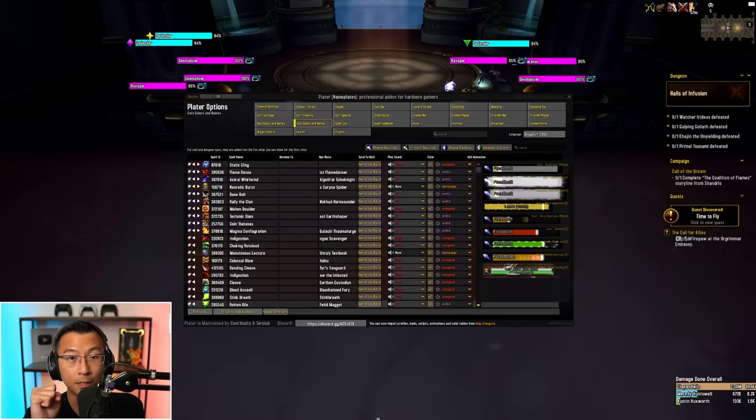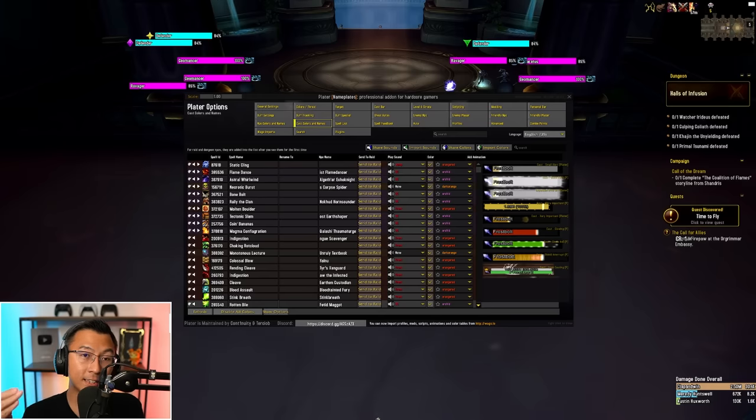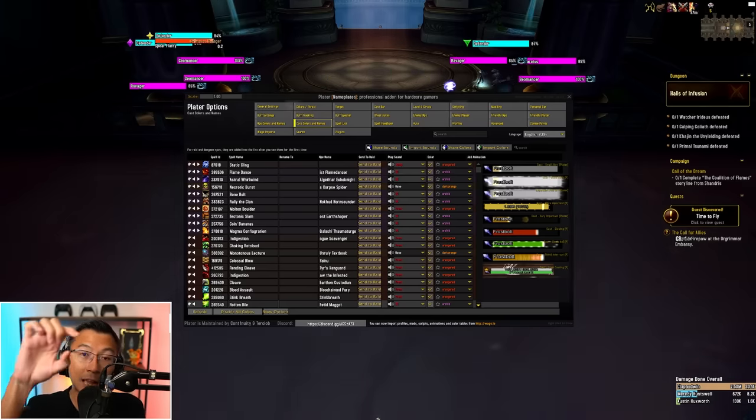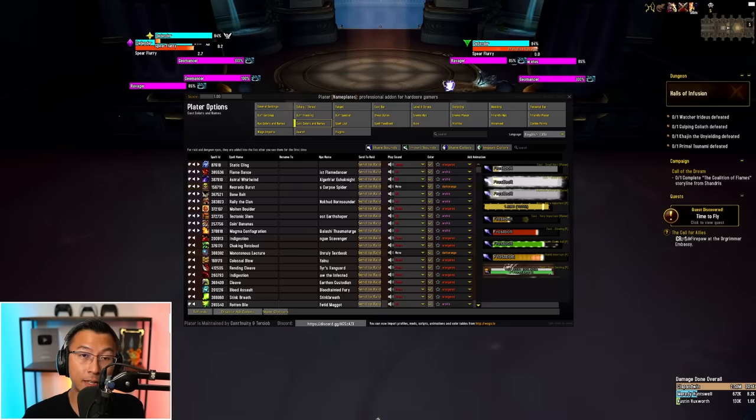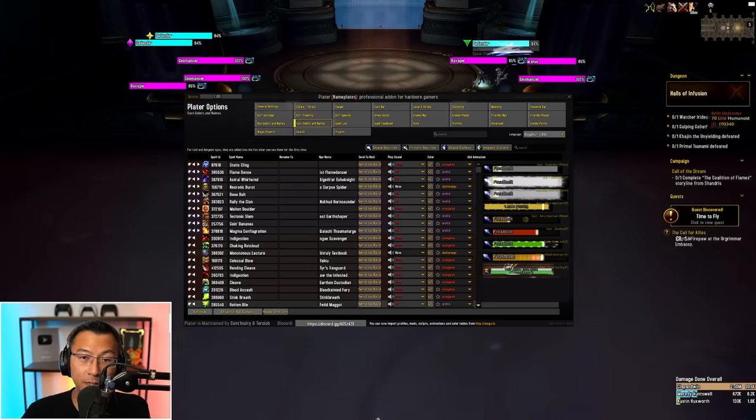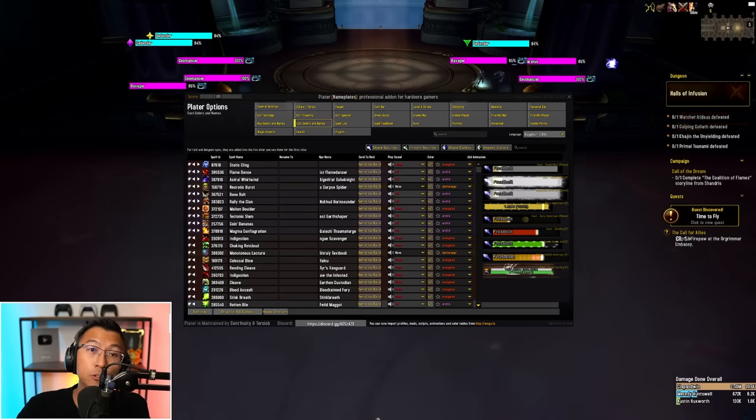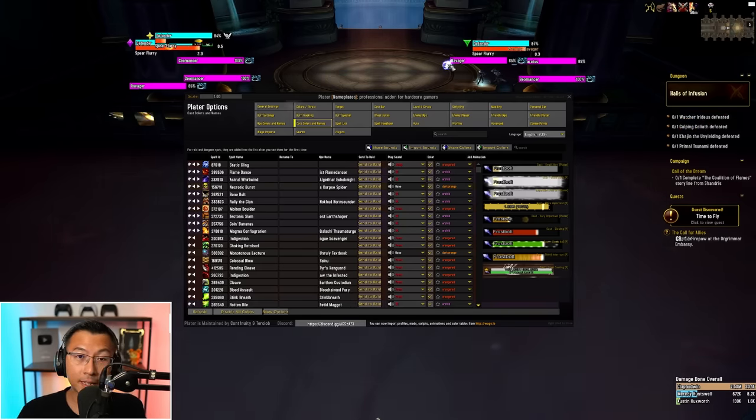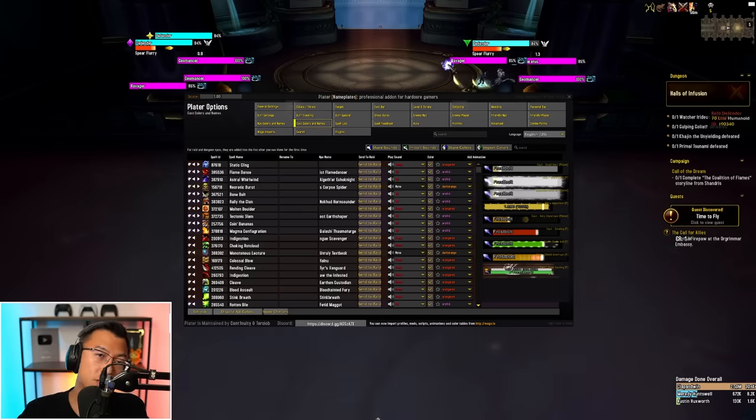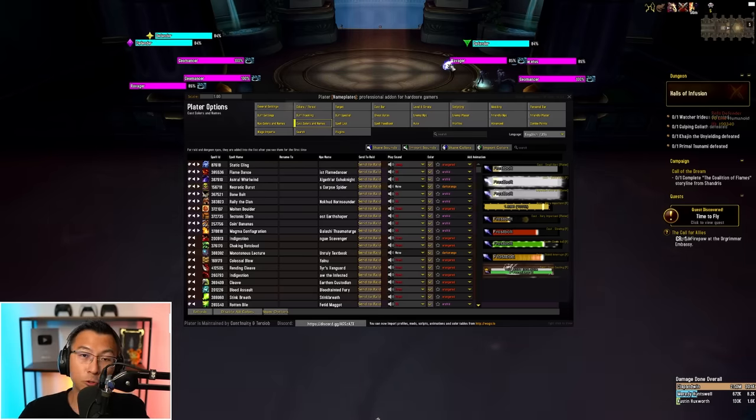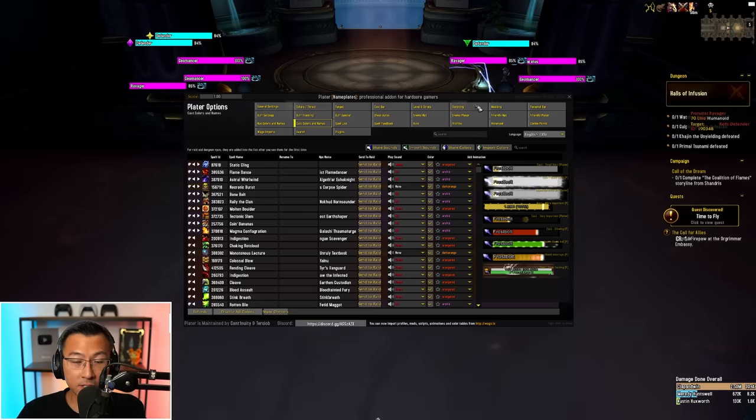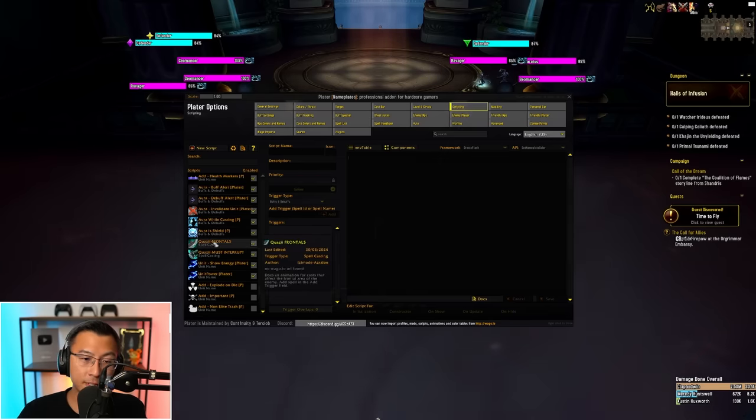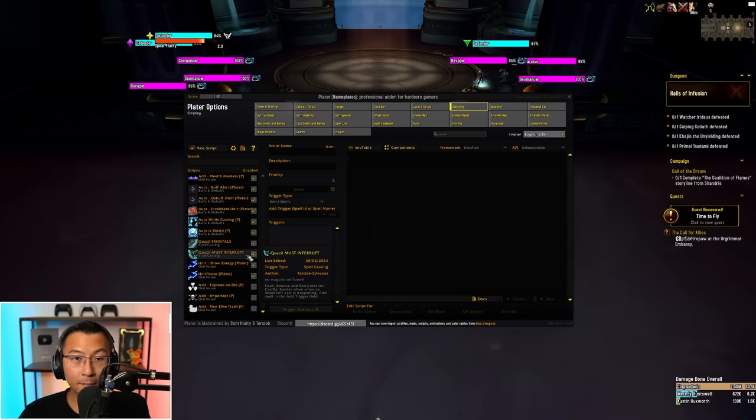Next question: What if there's certain abilities that you want to manually add to the must interrupt list of spells that you need to interrupt? To get those thick orange bars, how do you assign that manually? Or let's say how do you assign your own spells to have these frontal animations with the yellow arrow? It's actually really simple. The list of must interrupt abilities and all the frontal abilities that I've made special animations for, like the big thick orange bars or those yellow arrows on frontals, that is controlled under the scripting tab. Specifically, you're looking for the script that is called Quasi Frontals and Quasi Must Interrupt.